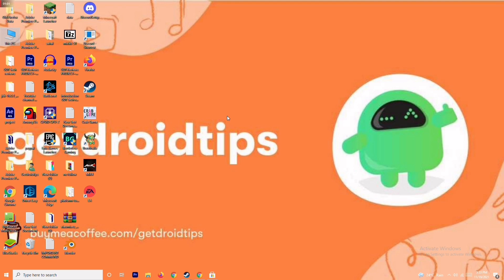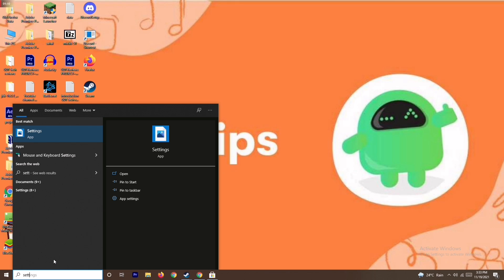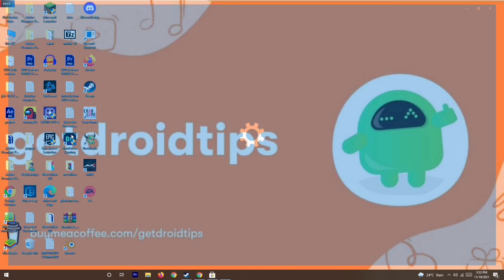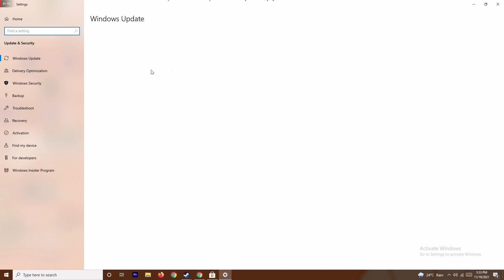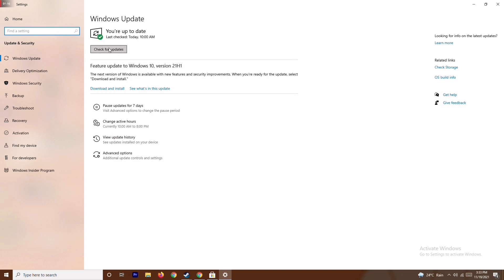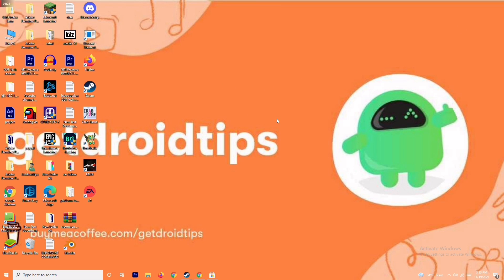The next fix is to update your Windows. To do this, go to Settings, then Update and Security, and check for updates. As you can see, we are on the latest version — there is no issue with this. After trying this, if it's not working, move on to the next solution.